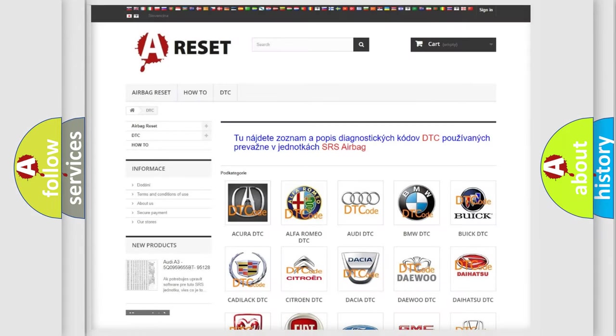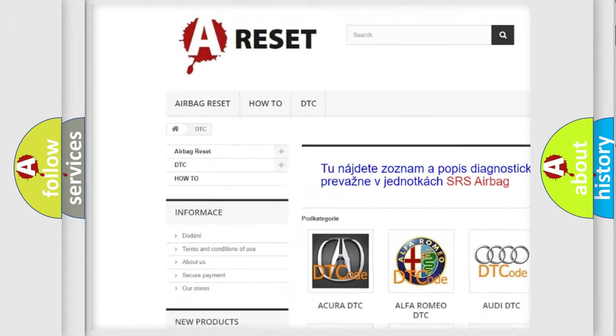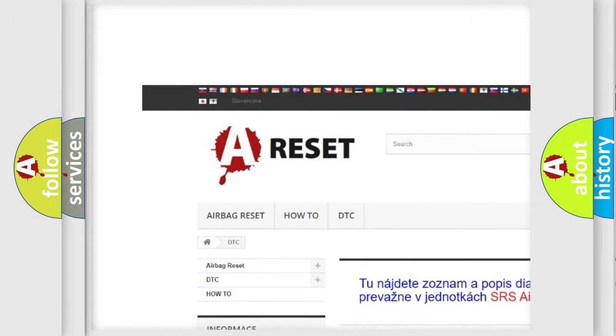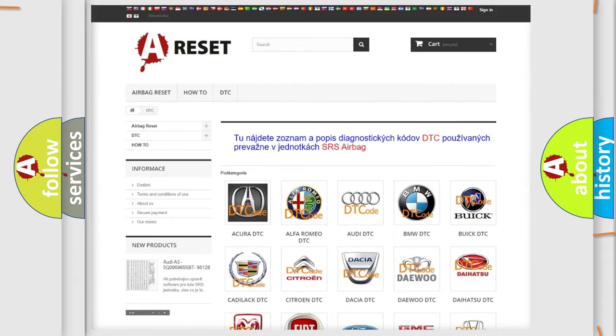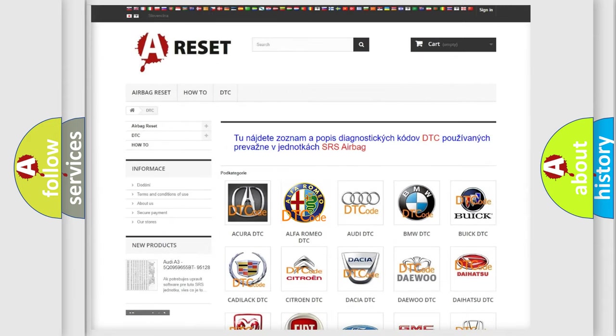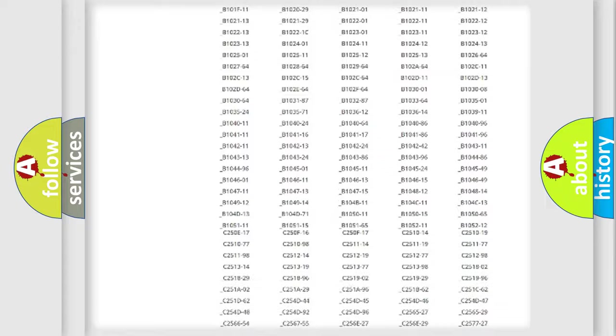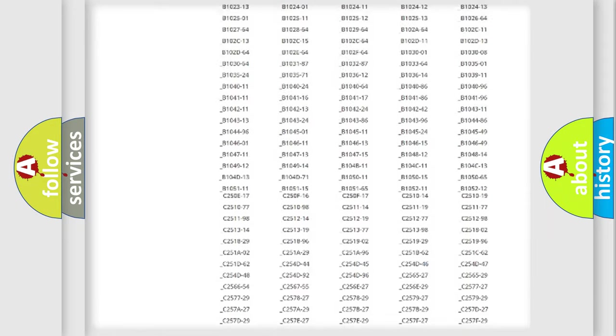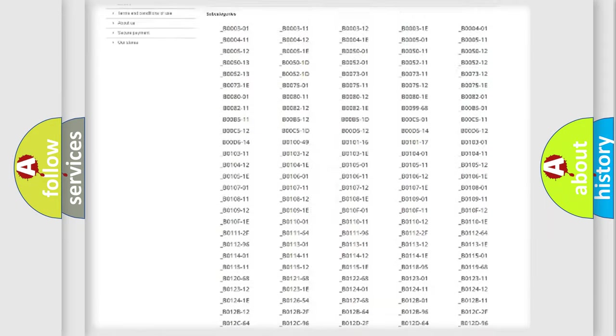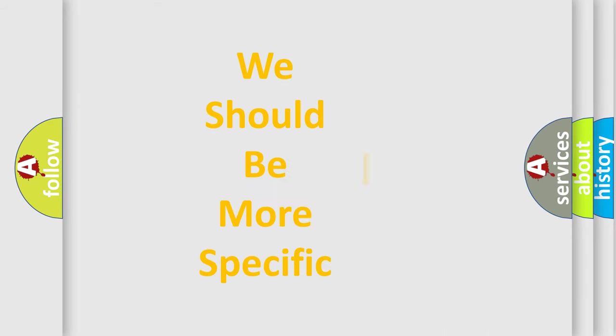Our website airbagreset.sk produces useful videos for you. You do not have to go through the OBD2 protocol anymore to know how to troubleshoot any car breakdown. You will find all the diagnostic codes that can be diagnosed in Alfa Romeo vehicles, and also many other useful things.